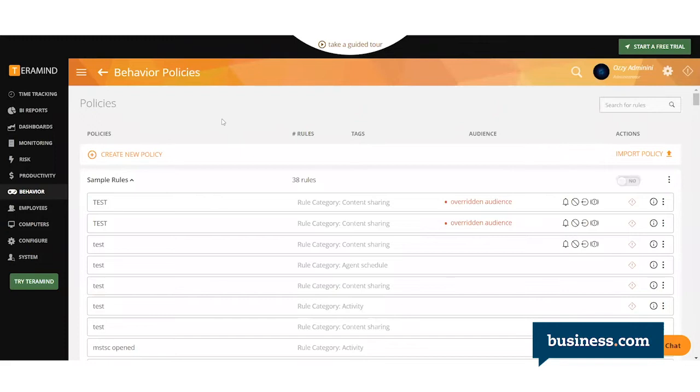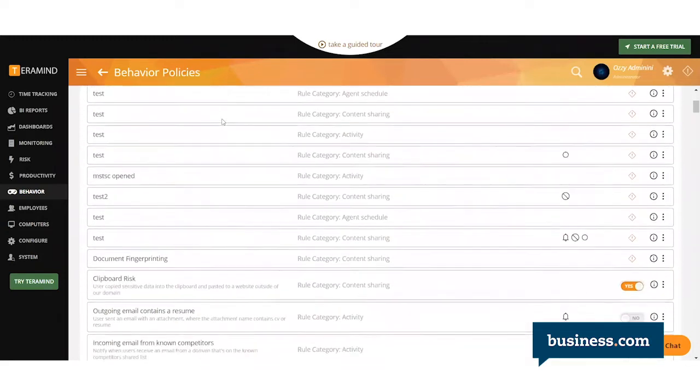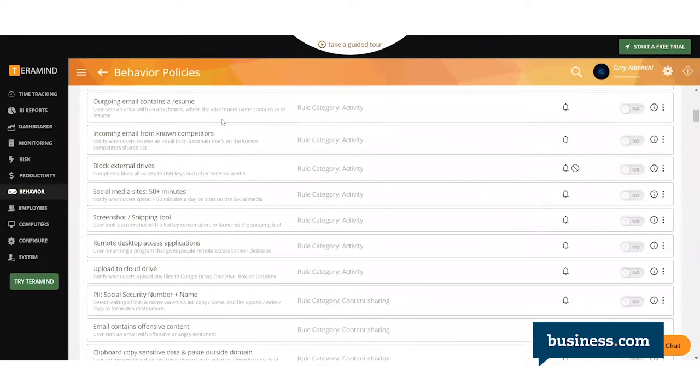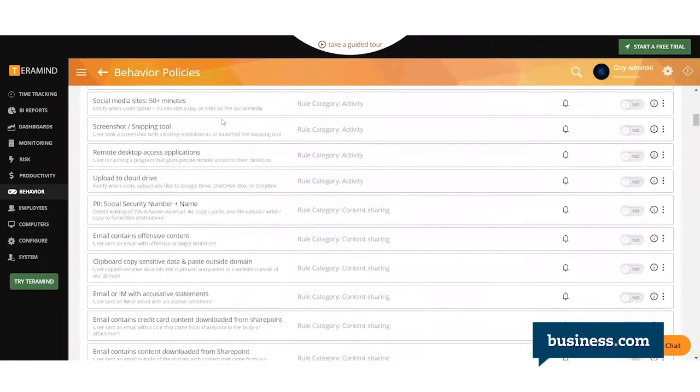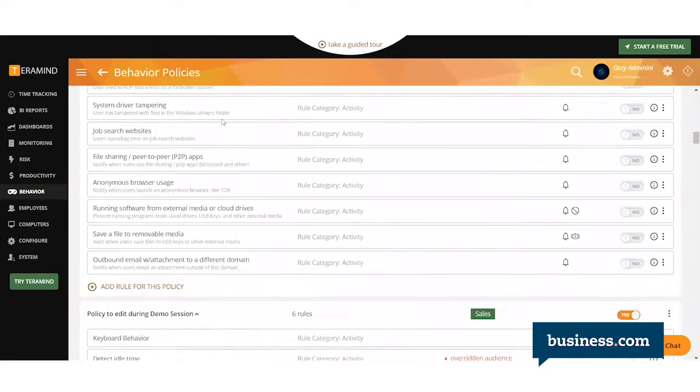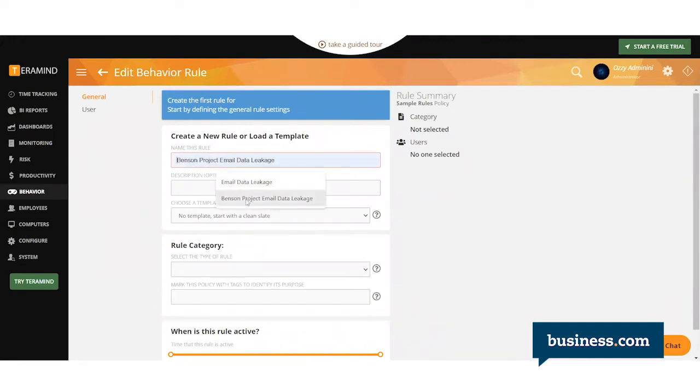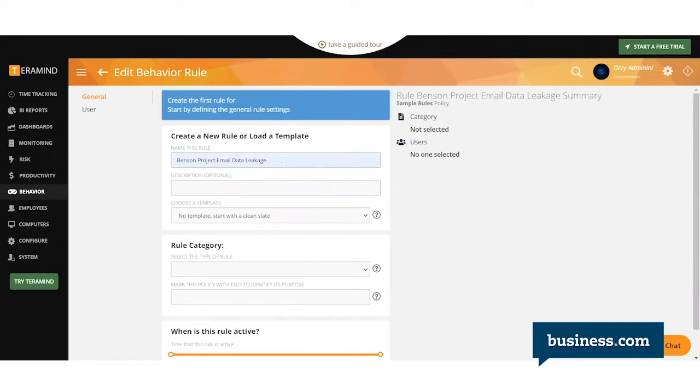You have the option to use some of their sample policies, or if you scroll down, you can add your own rule. Here's when you get to name this rule. For this example, we'll say Benson Project Email Data Leakage.